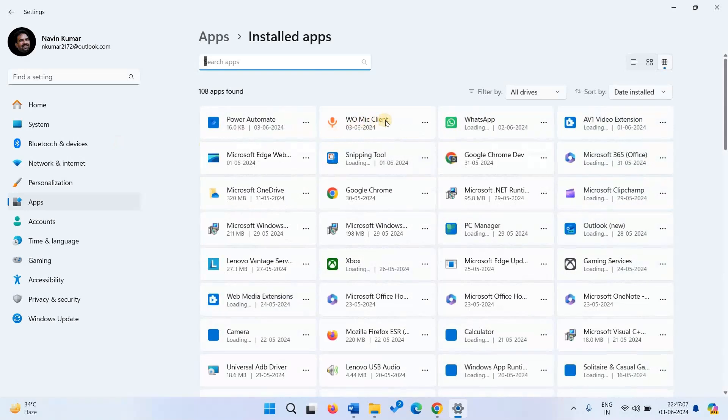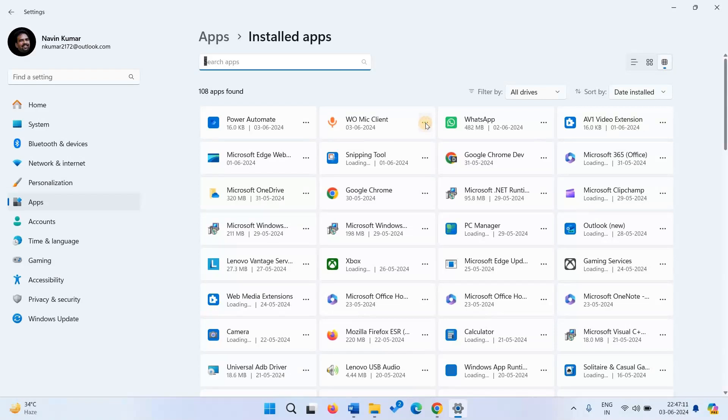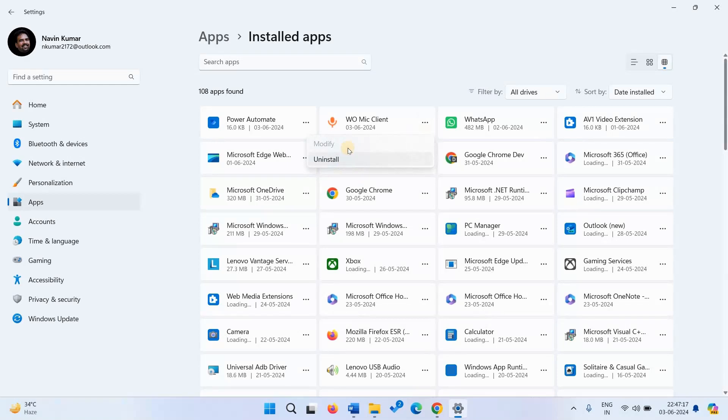This is WoMic. Click on three dots icon and select uninstall. Again click on uninstall.